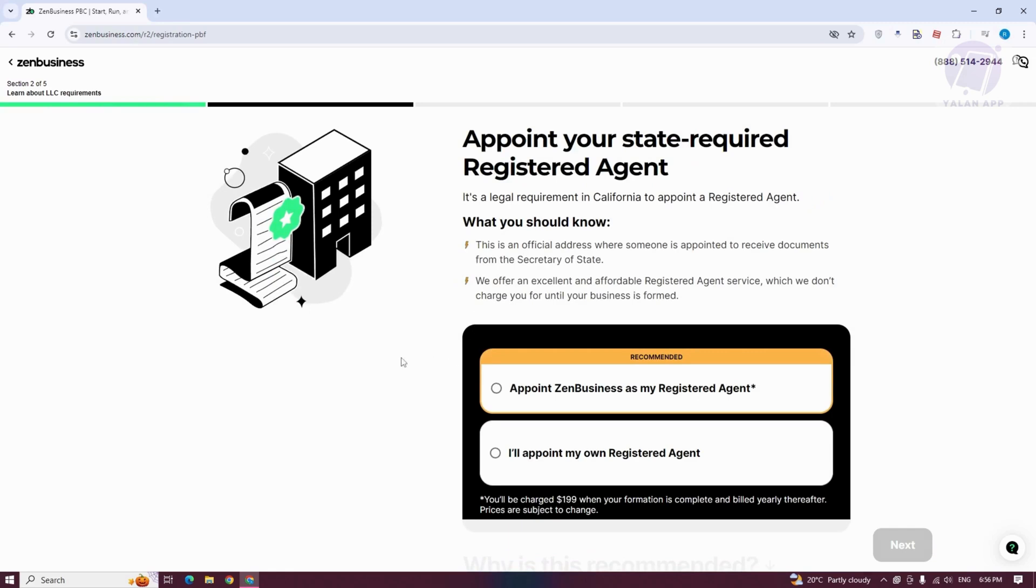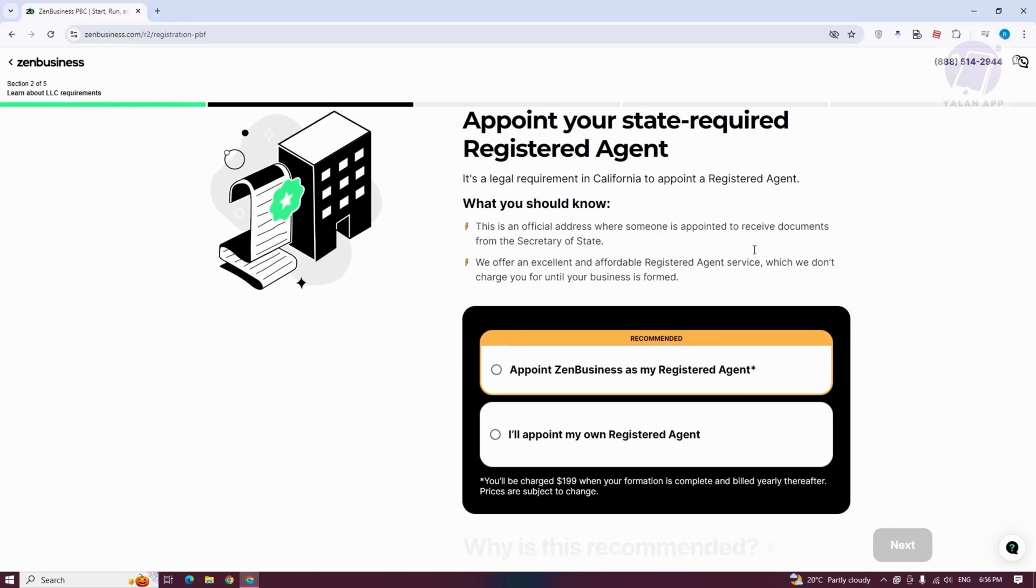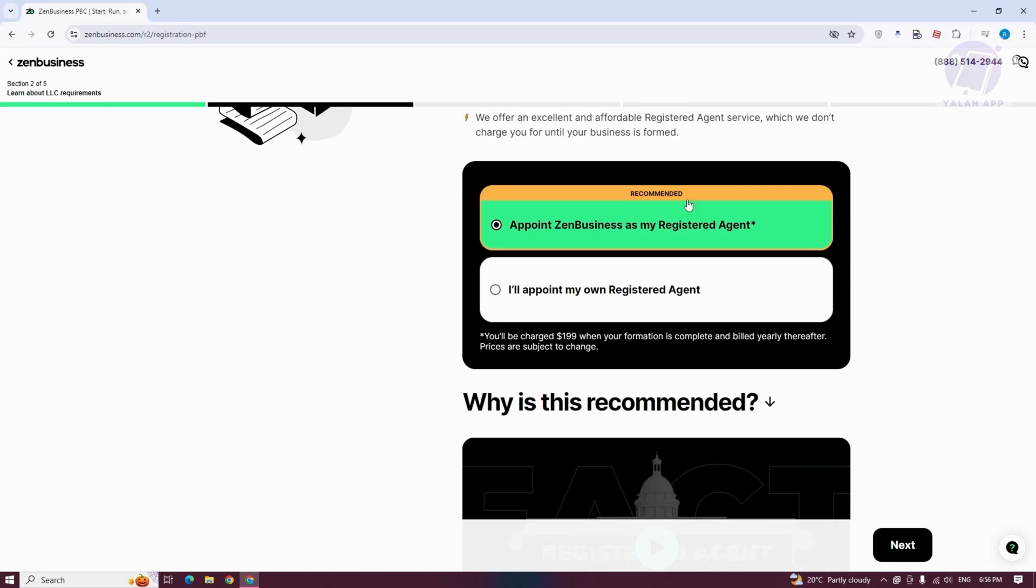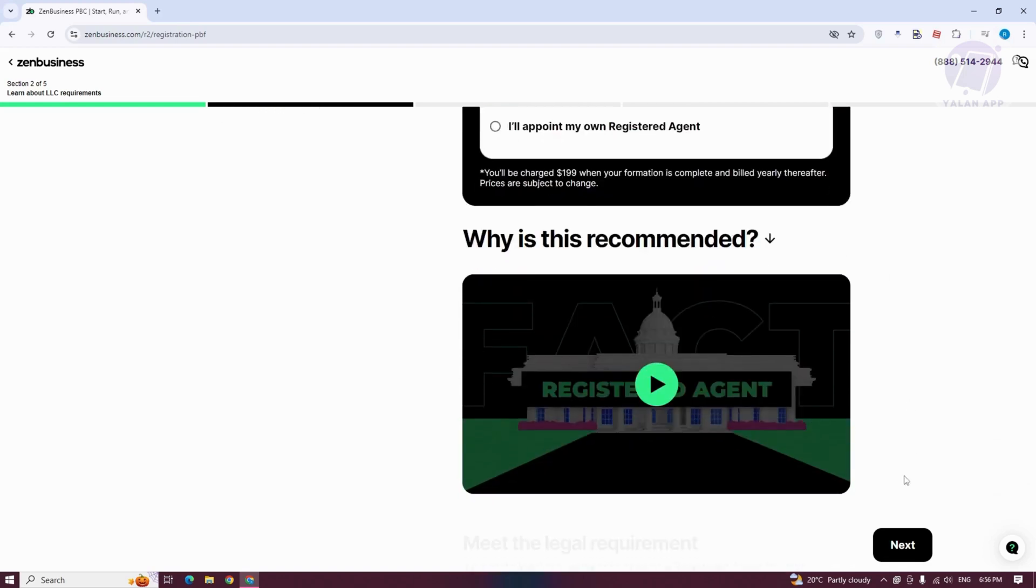It's going to say appoint your state required registered agent. You could either choose appoint Zen Business as my registered agent, or appoint your own registered agent. Go ahead and choose your recommended option here and click on Next.